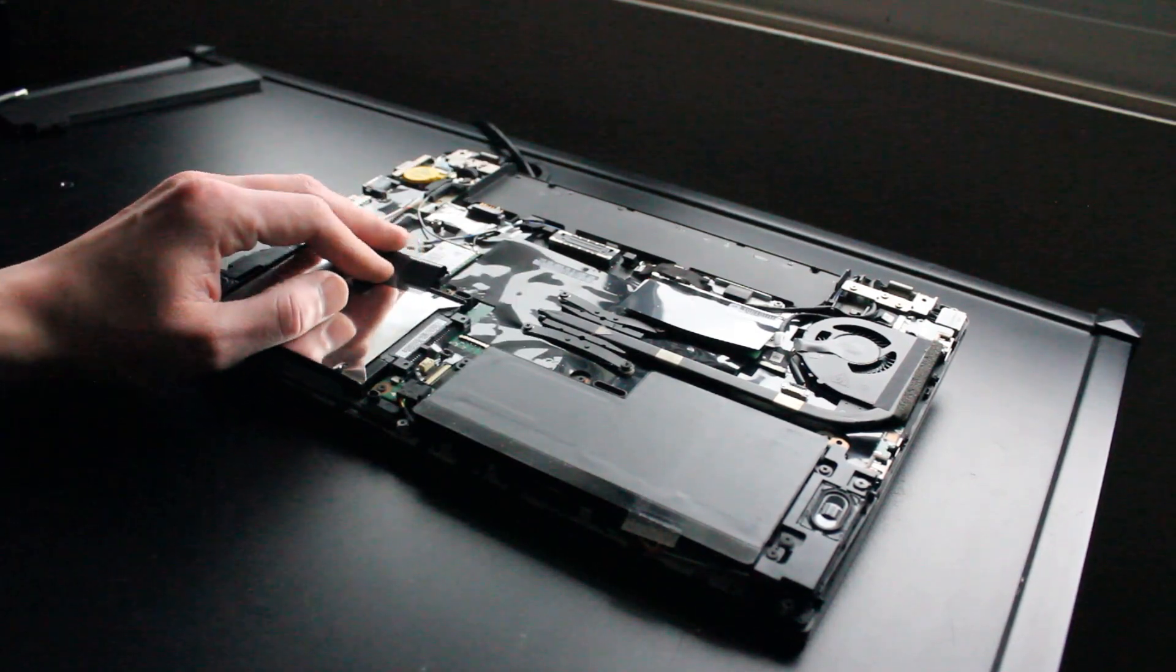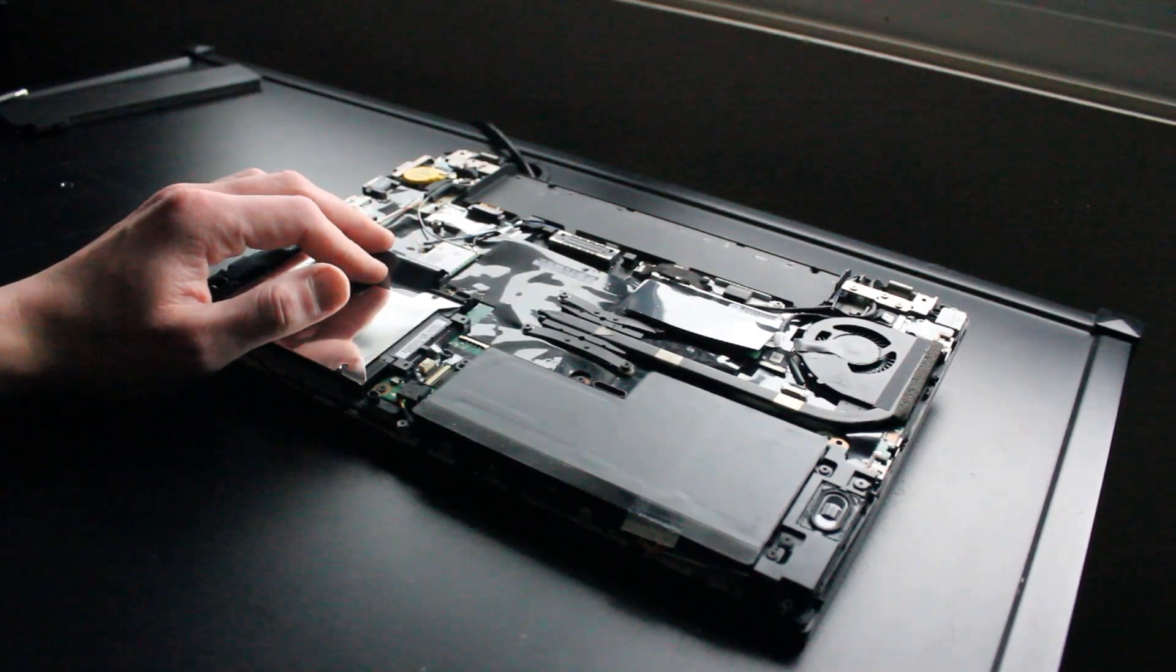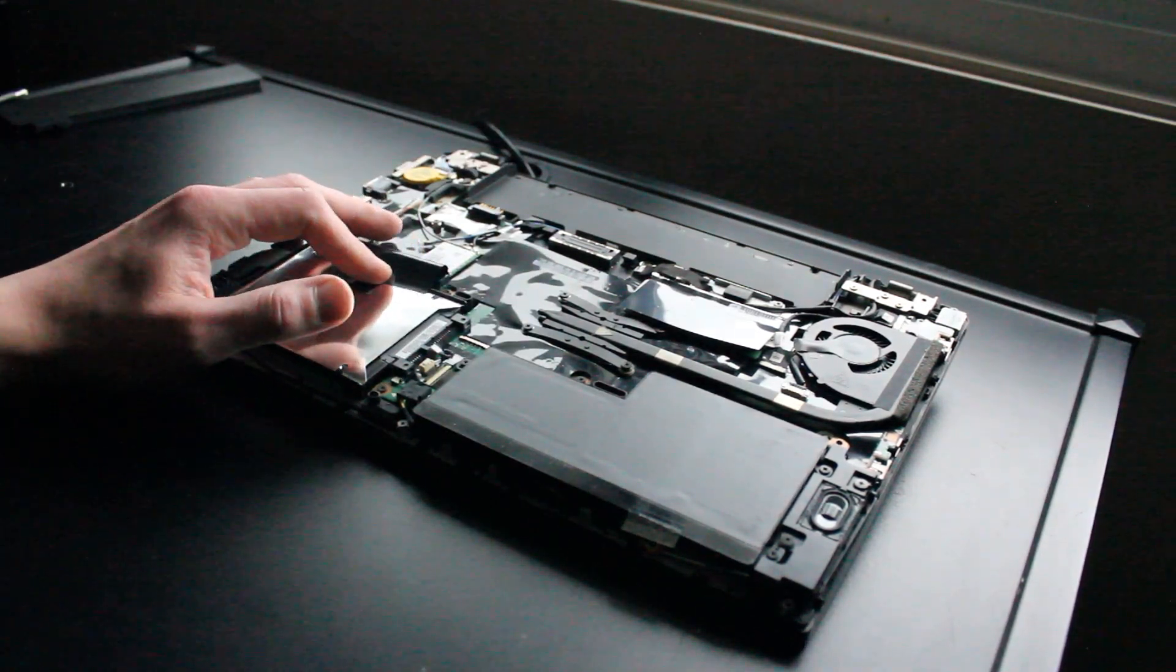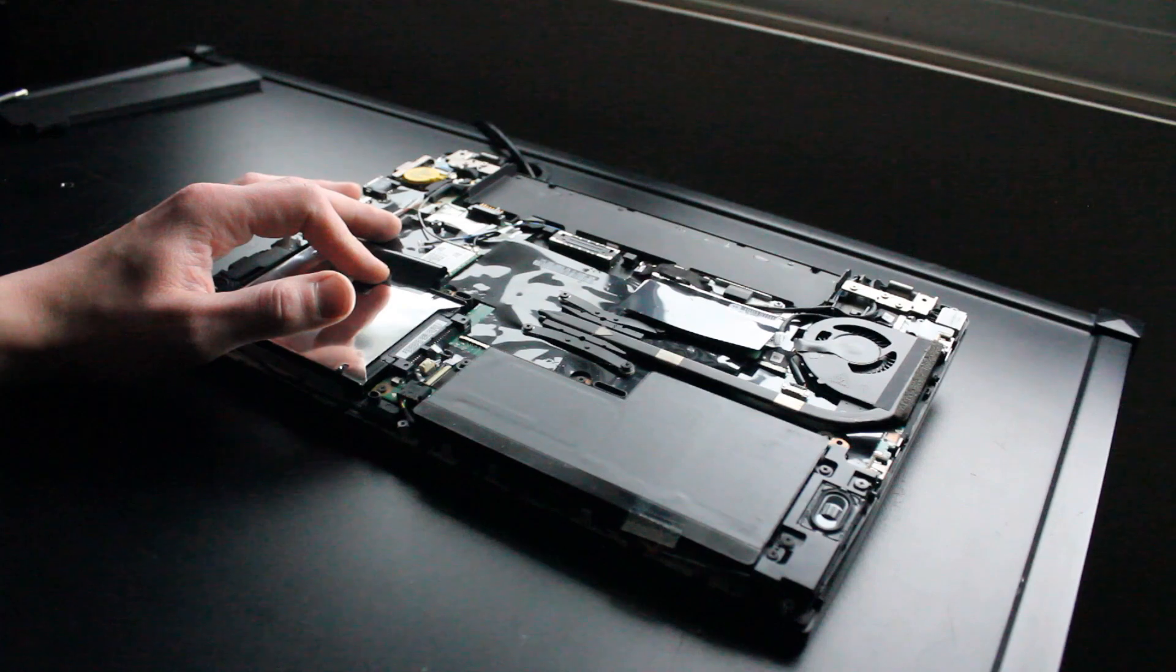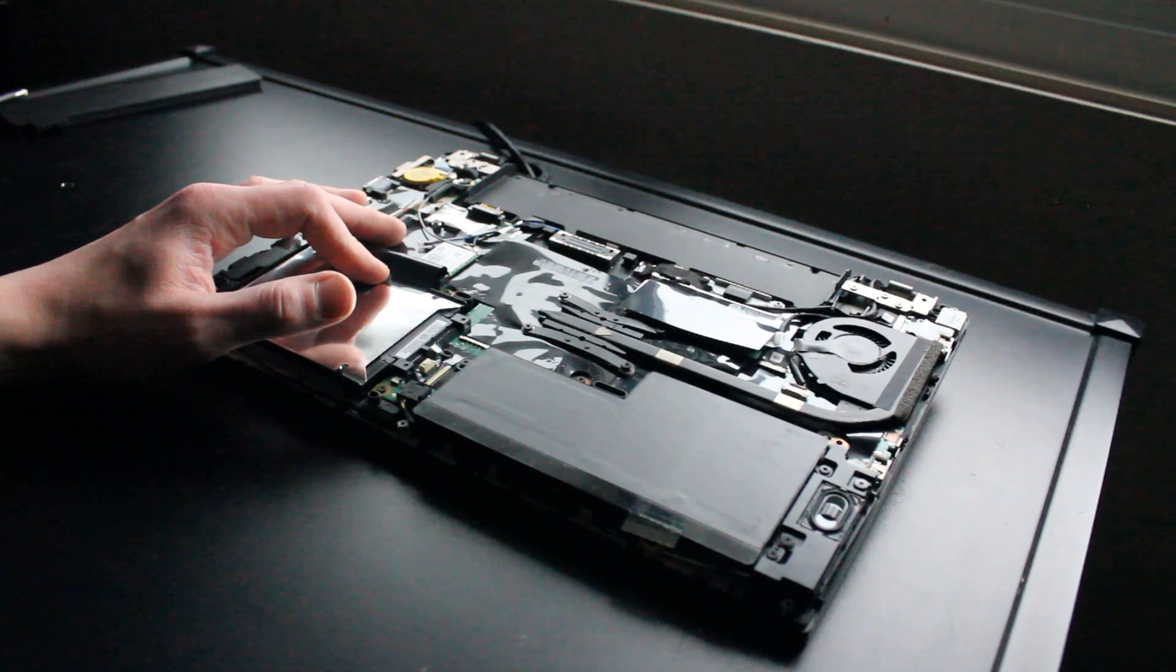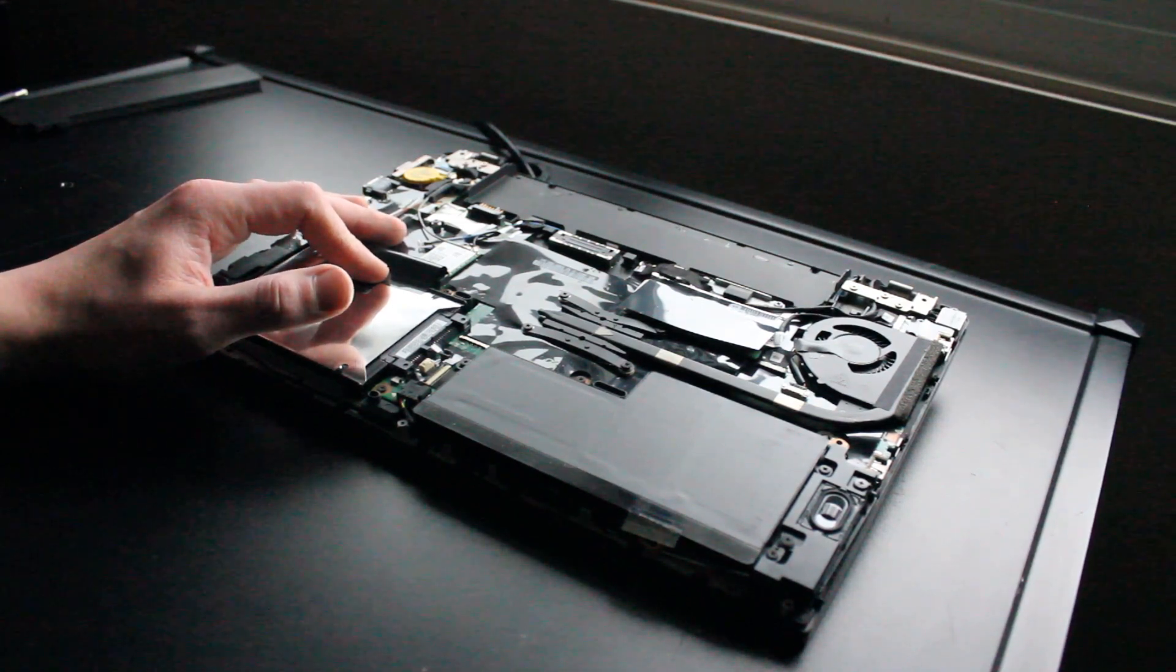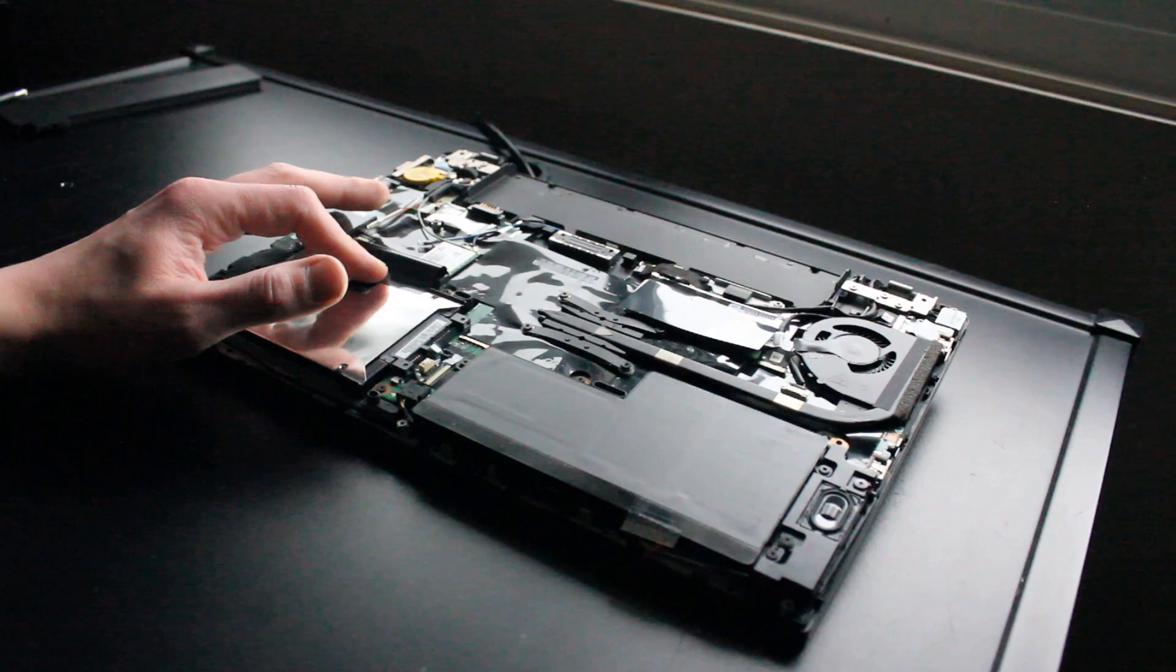Over here, we have the Wi-Fi and Bluetooth card, and an optional expansion right here for an M.2 solid-state drive or a WWAN card.